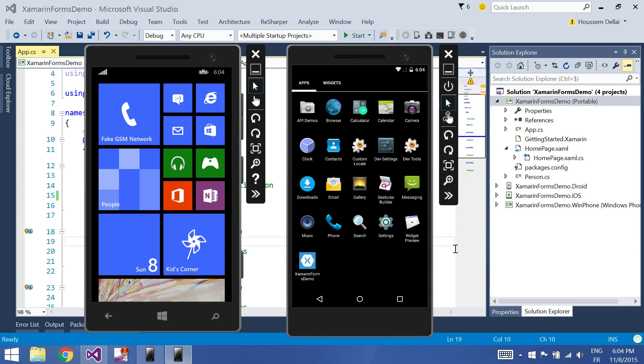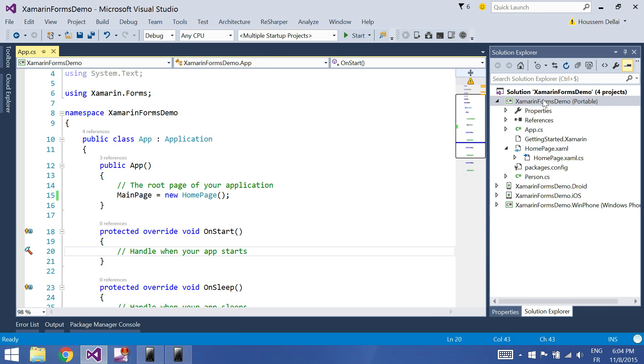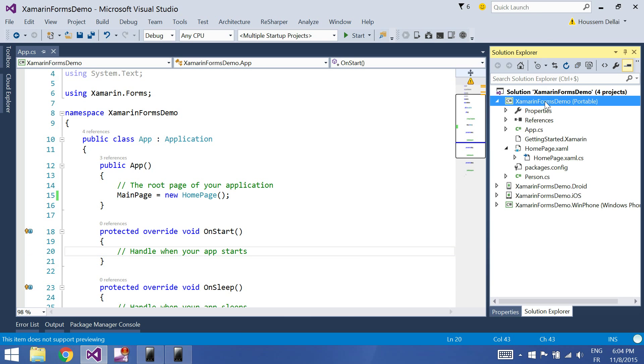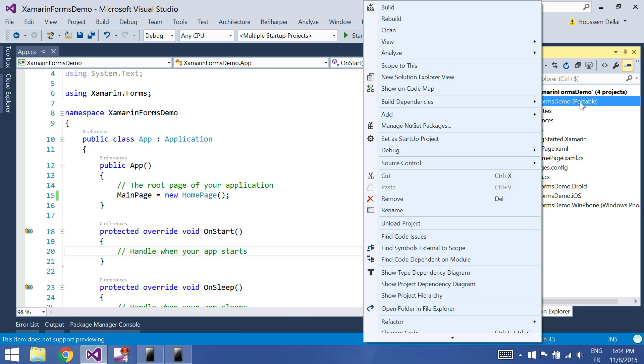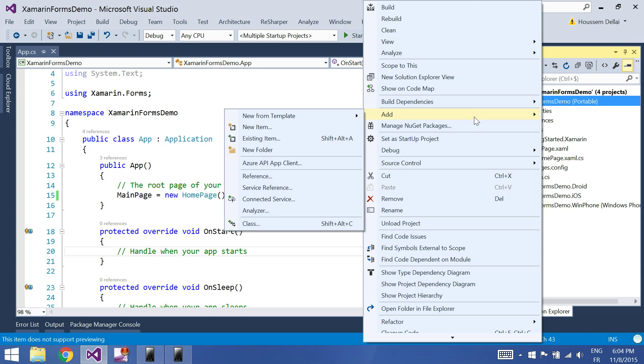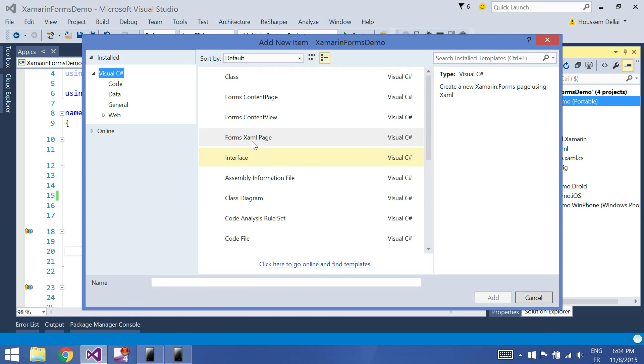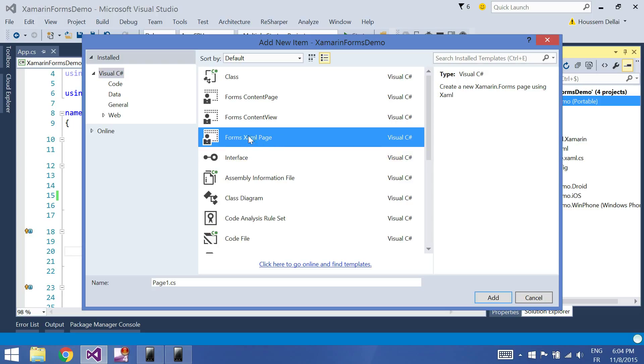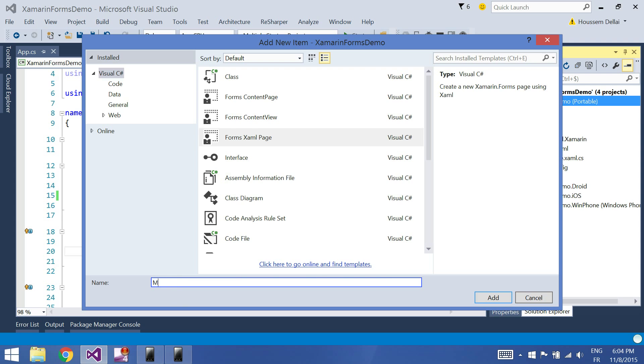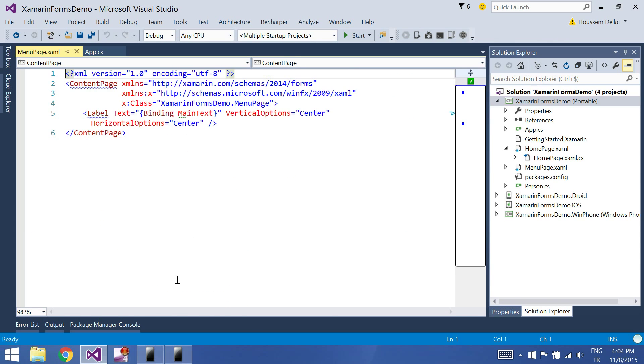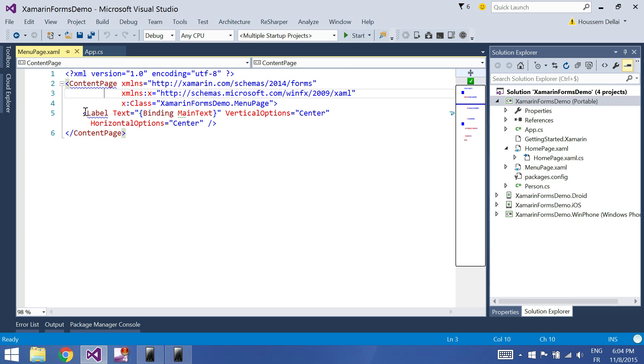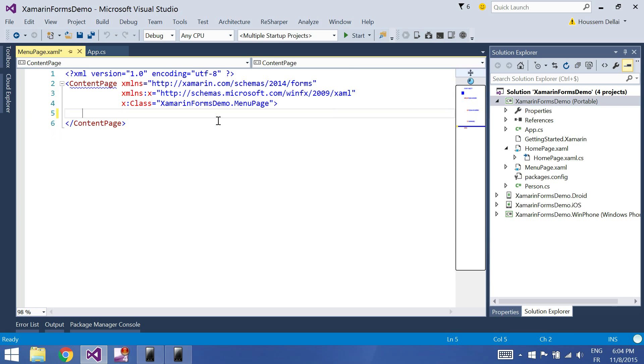So to do that we'll go to our Xamarin.Forms portable project and click add new item, then click forms XAML page and let's call it menu page. Xamarin.Forms at first creates the page of type content page.